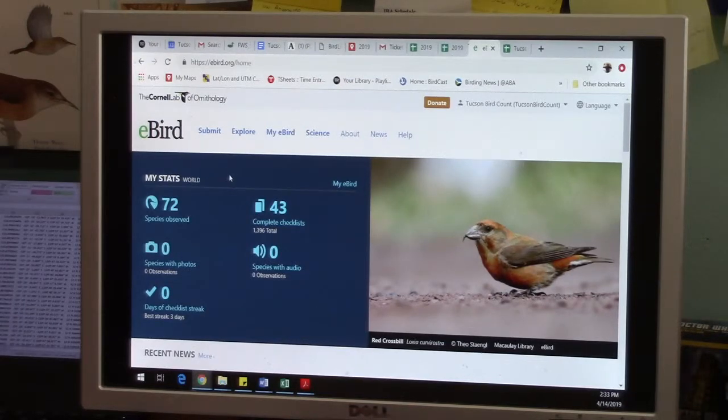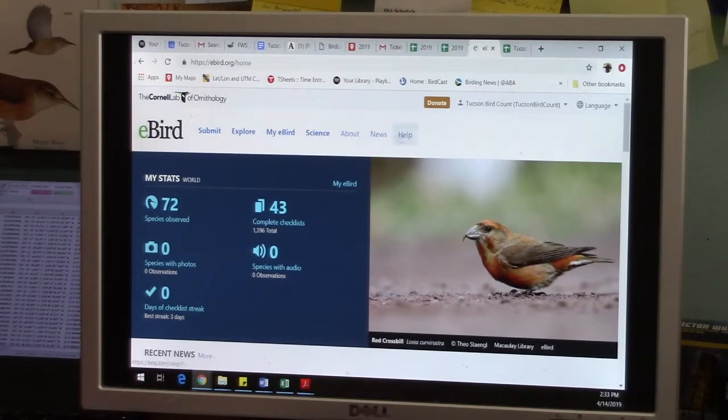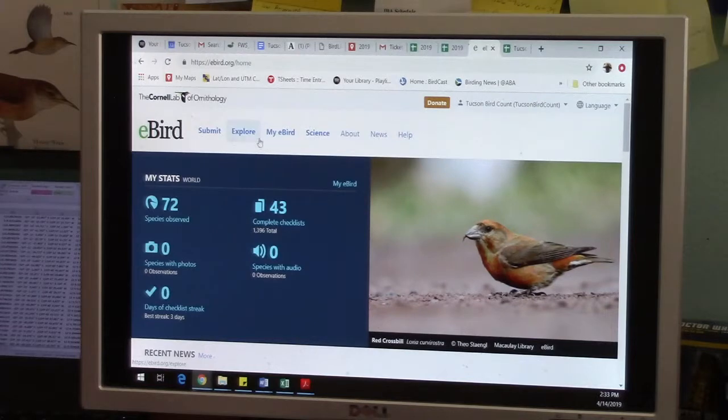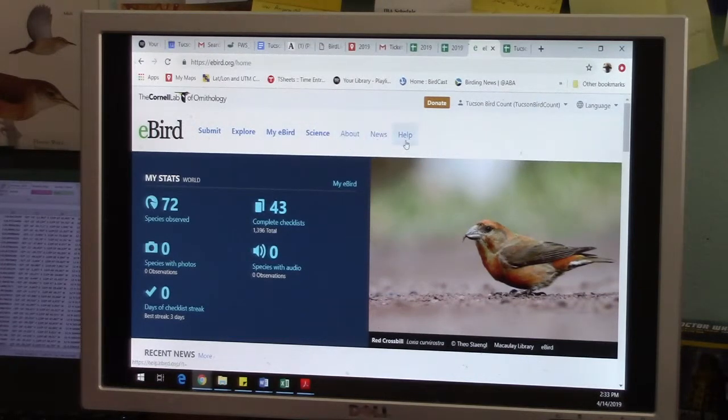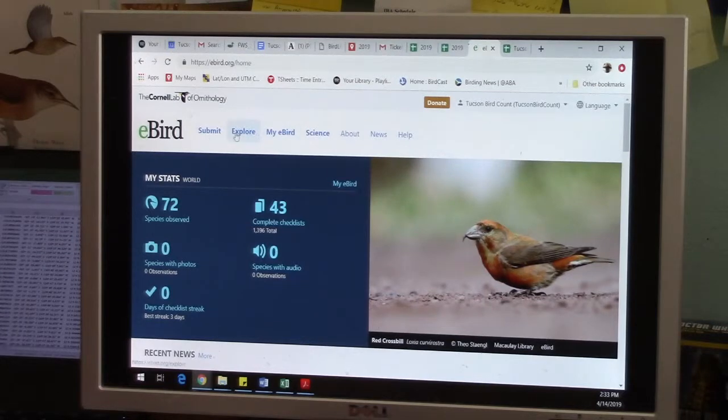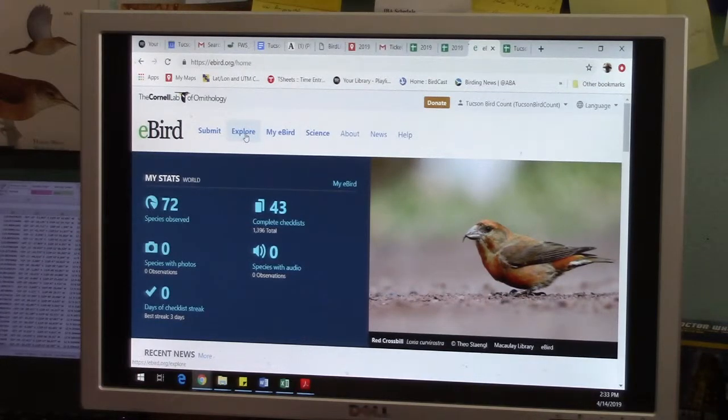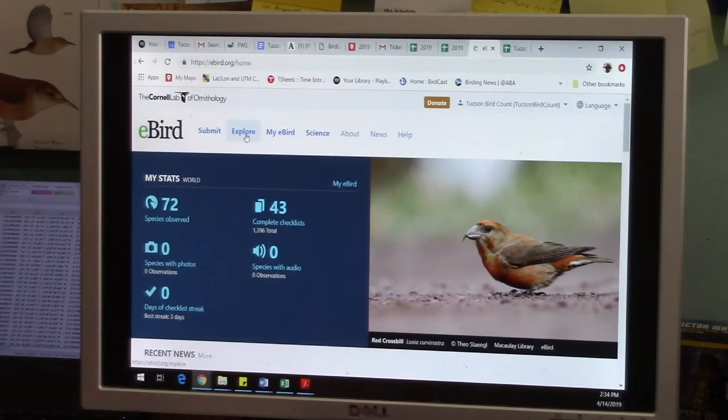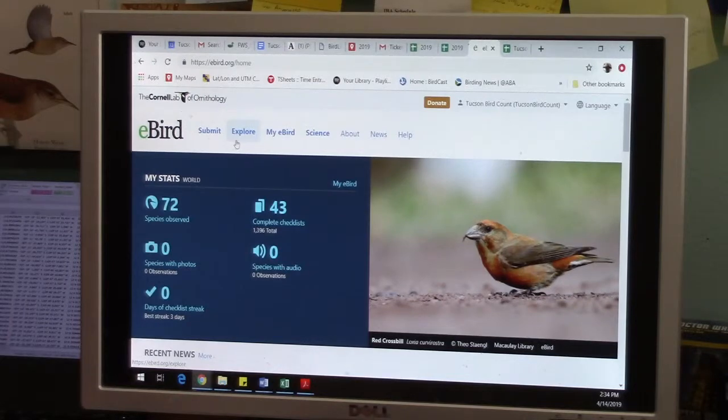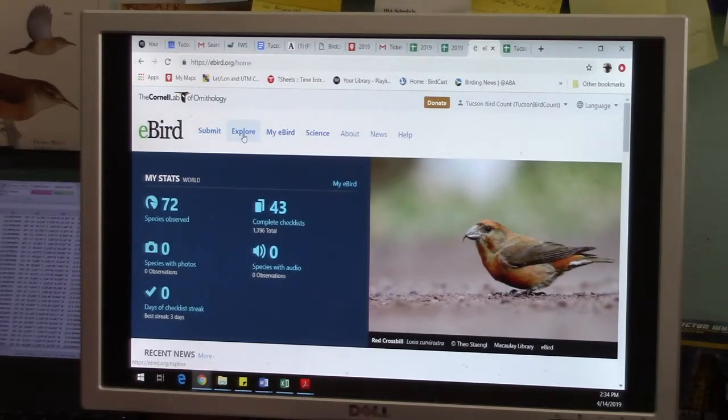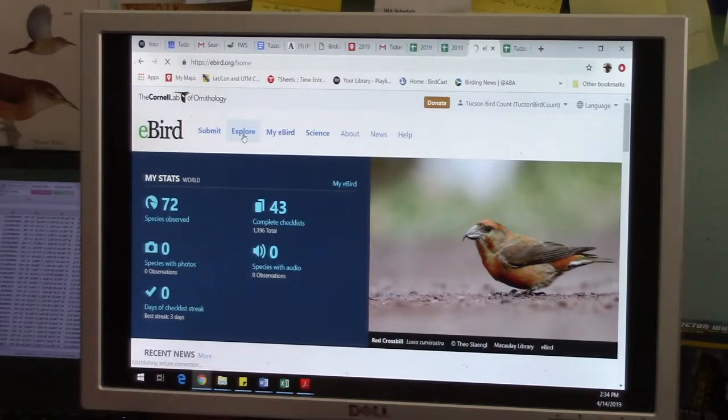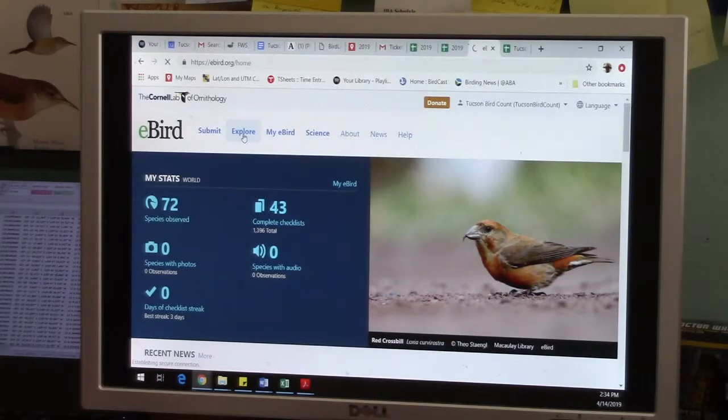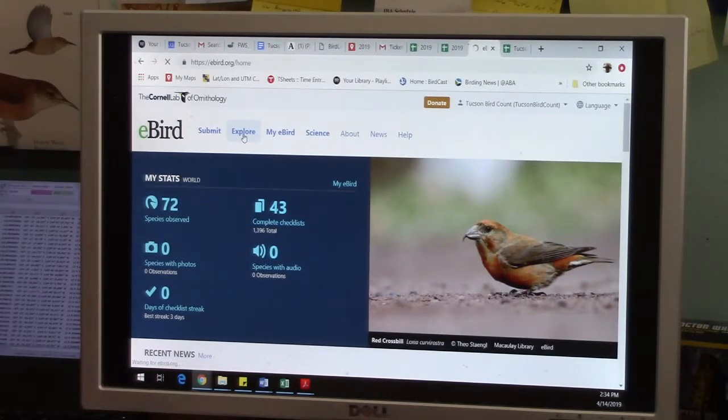So how that works is you go to the main tabs here on eBird. There's submit, explore, my eBird, science, about, news, and help. These are the main ones: submit, explore, and my eBird. And slight digression, but the explore option is actually great.